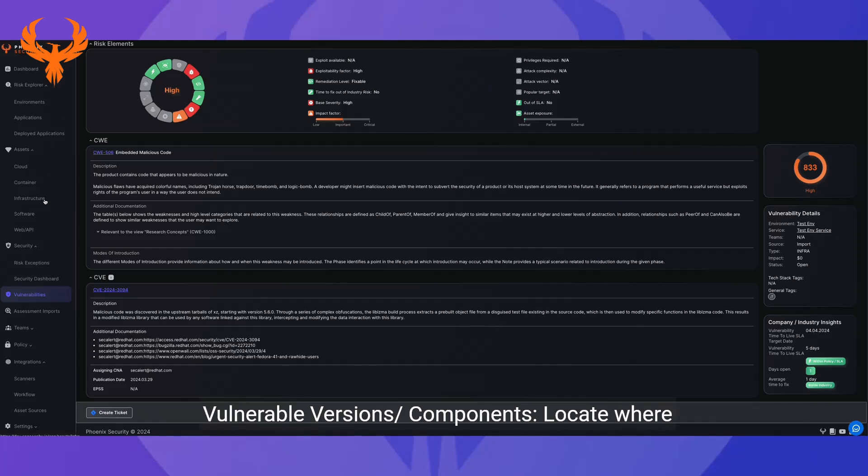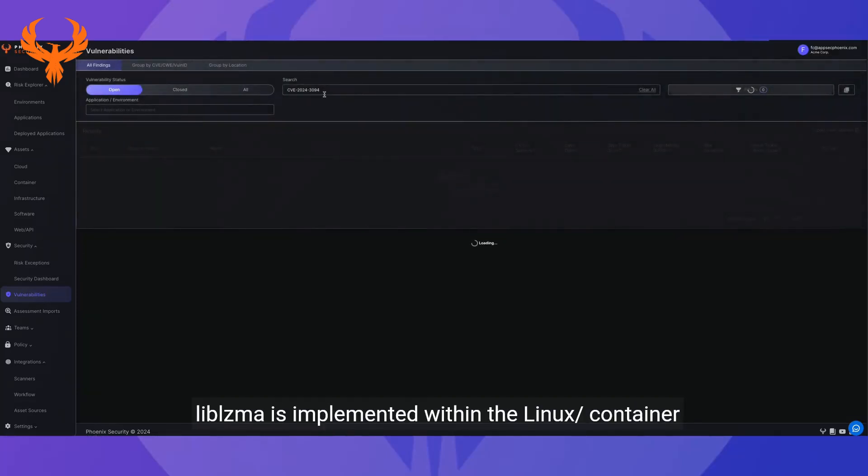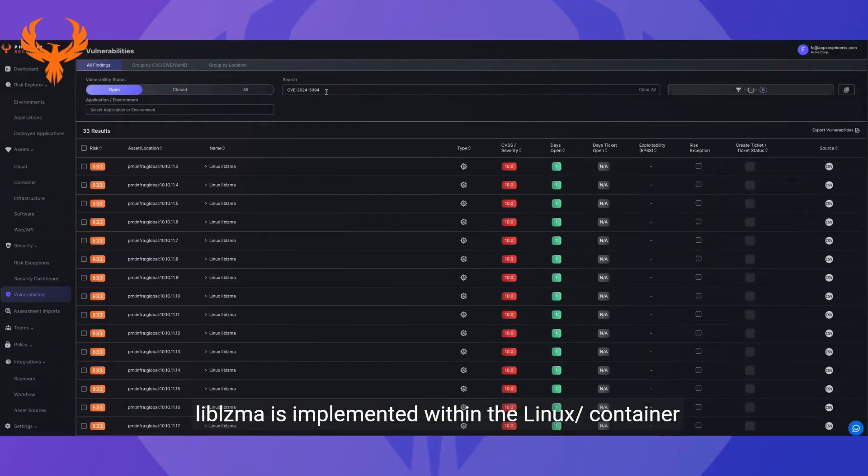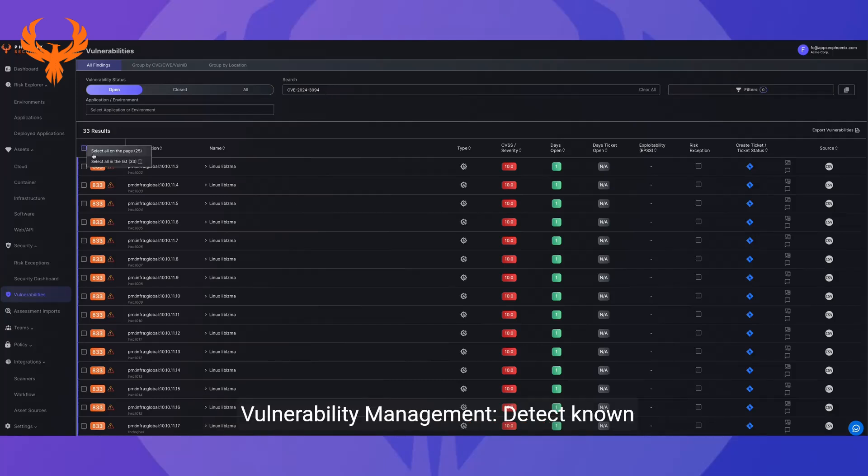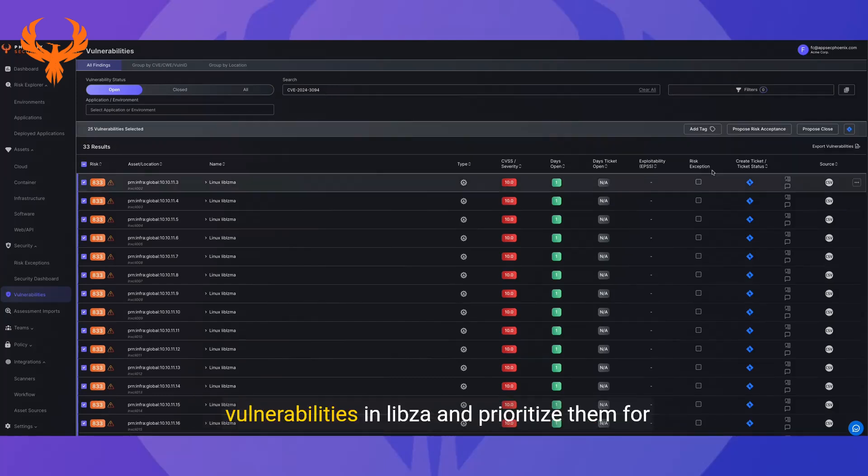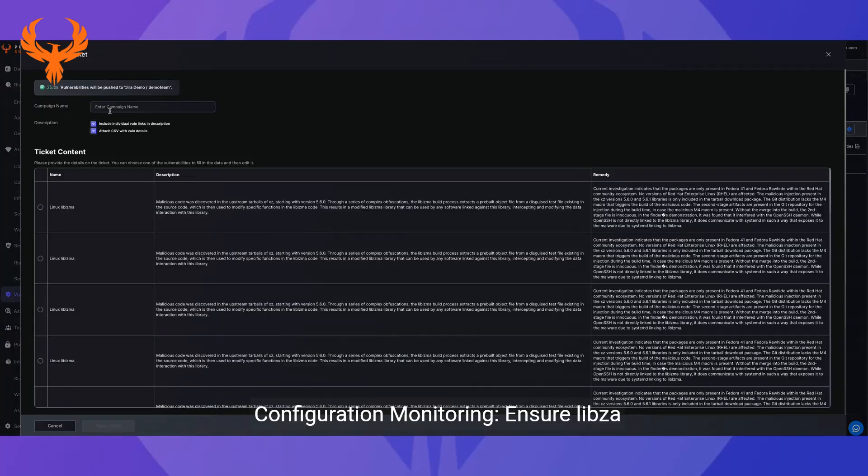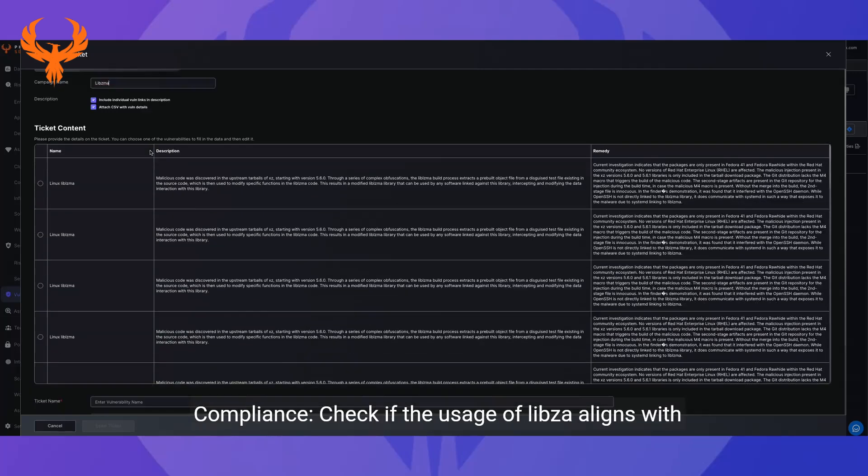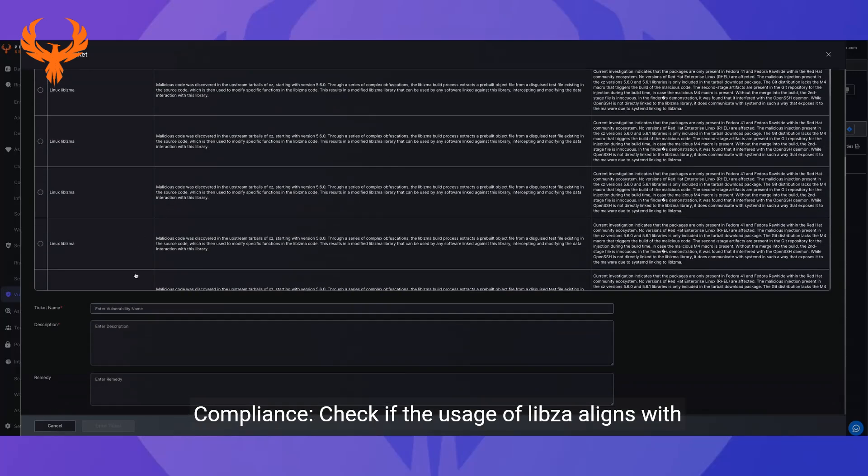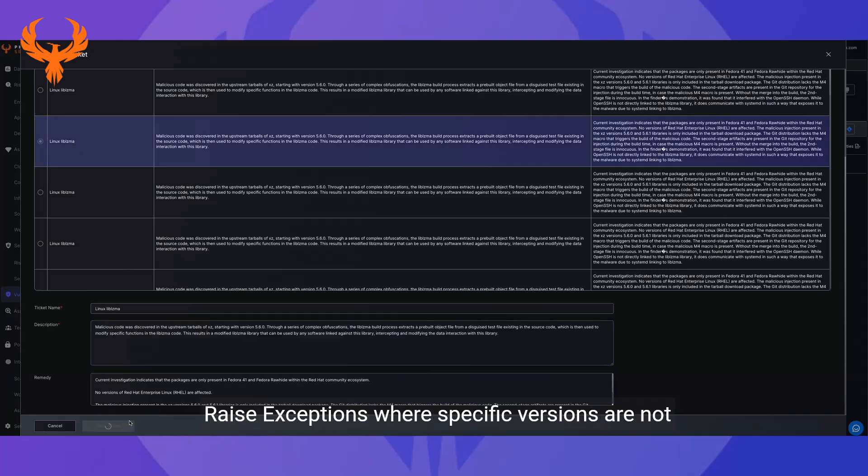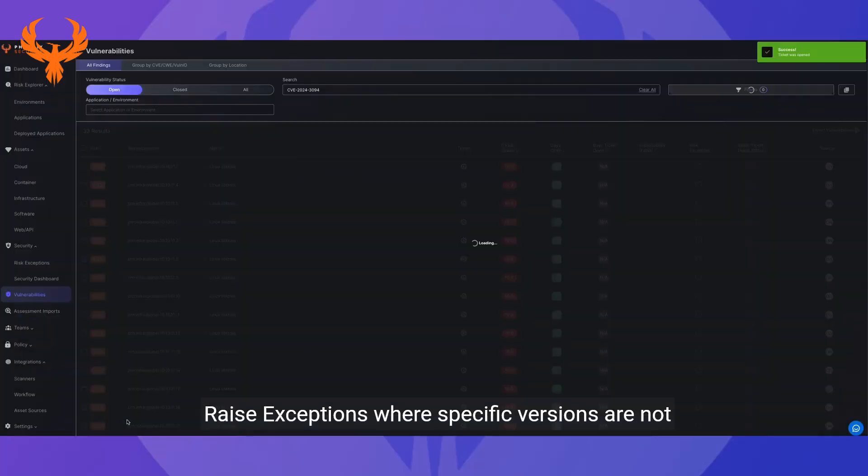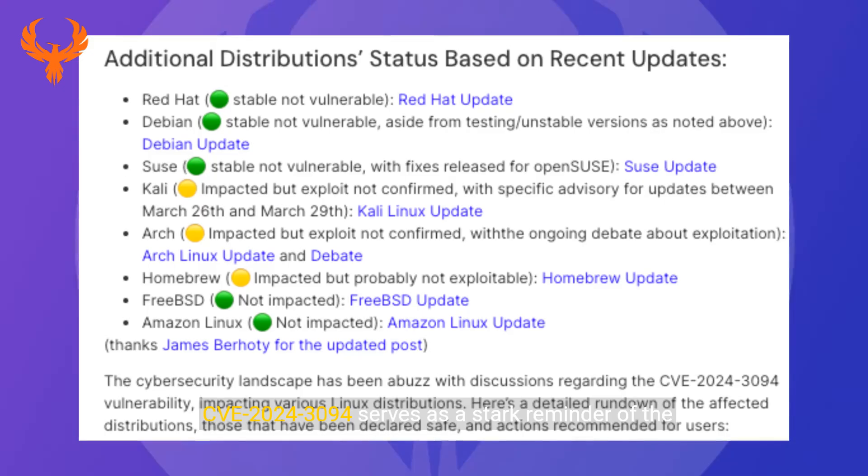The steps to take are: identify and track vulnerable version components, locate where liblzma is implemented within the Linux container infrastructure. Vulnerability management: detect known vulnerabilities in liblzma and prioritize them for remediation. Configuration monitoring: ensure liblzma configurations adhere to best security practices. Compliance: check if the usage of liblzma aligns with relevant cybersecurity regulations and standards. Raise exceptions where specific versions are not affected.